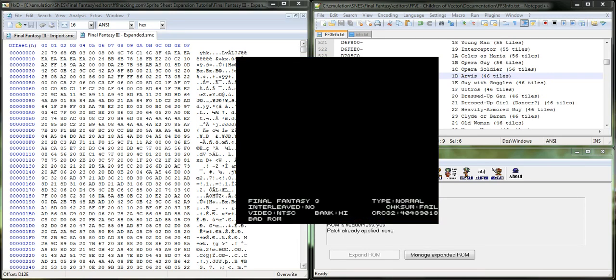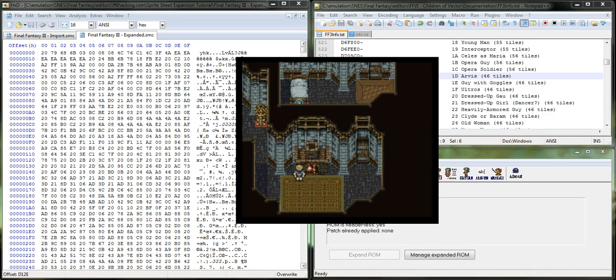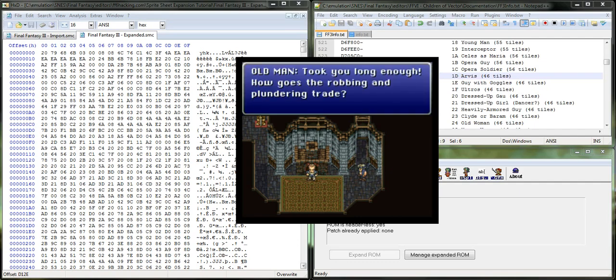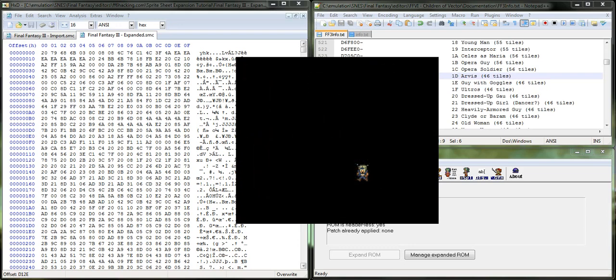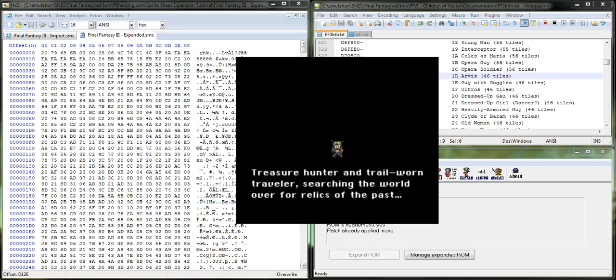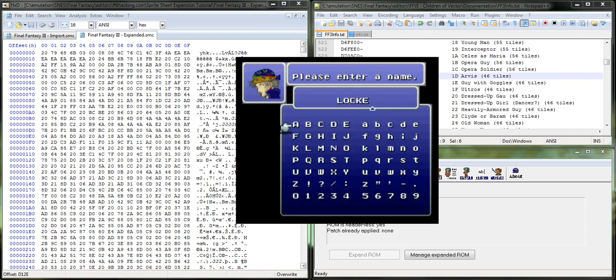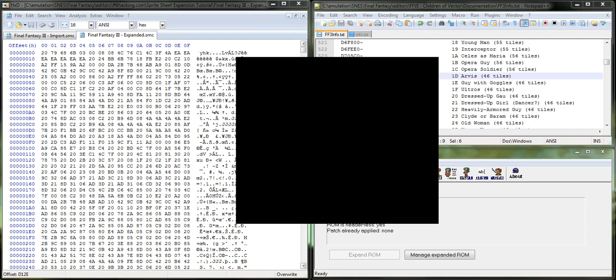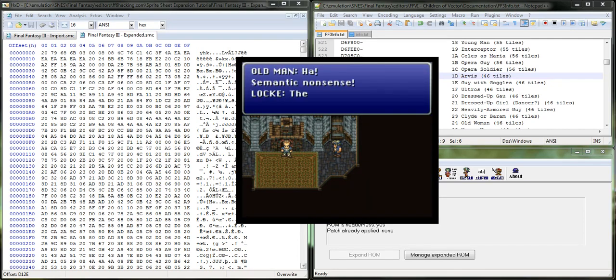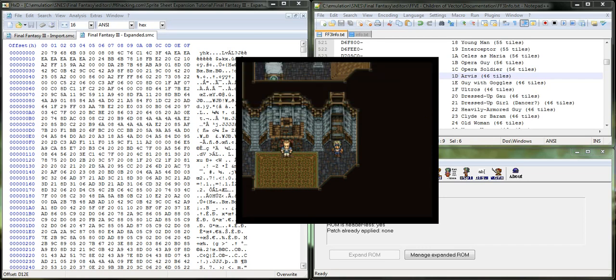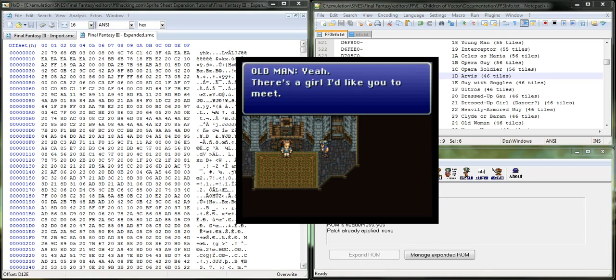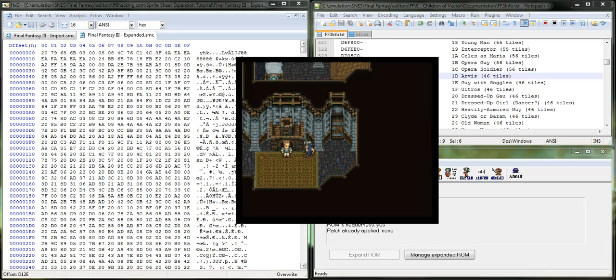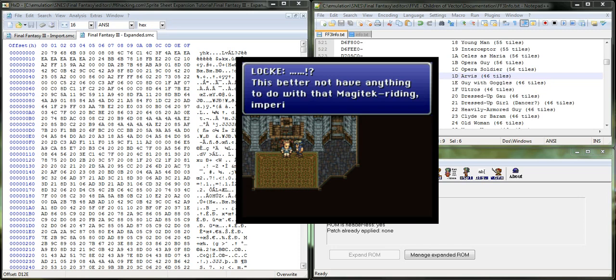So, this is Arvis with an expanded sprite sheet.